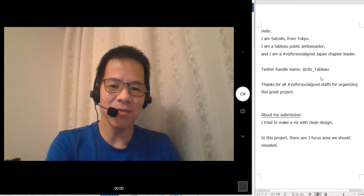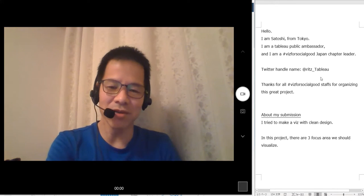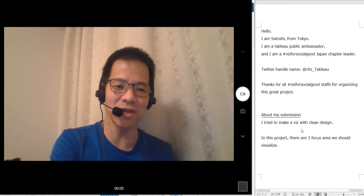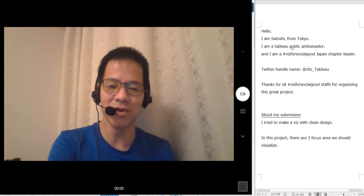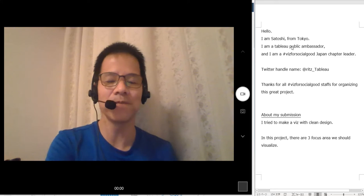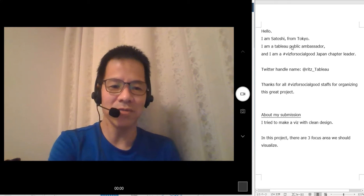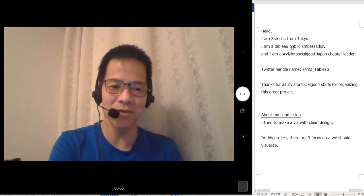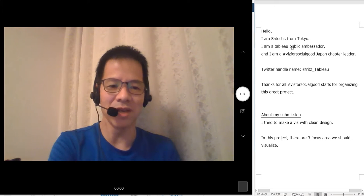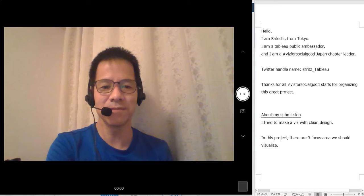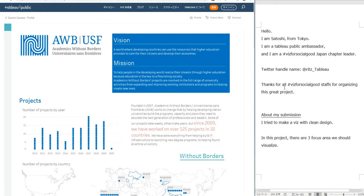At first, let me apologize about my poor English, so I'm showing captions here so you can read it also. Thank you for all Biz4SocialGood staffs for organizing this great project. Now, let me talk about my submission.